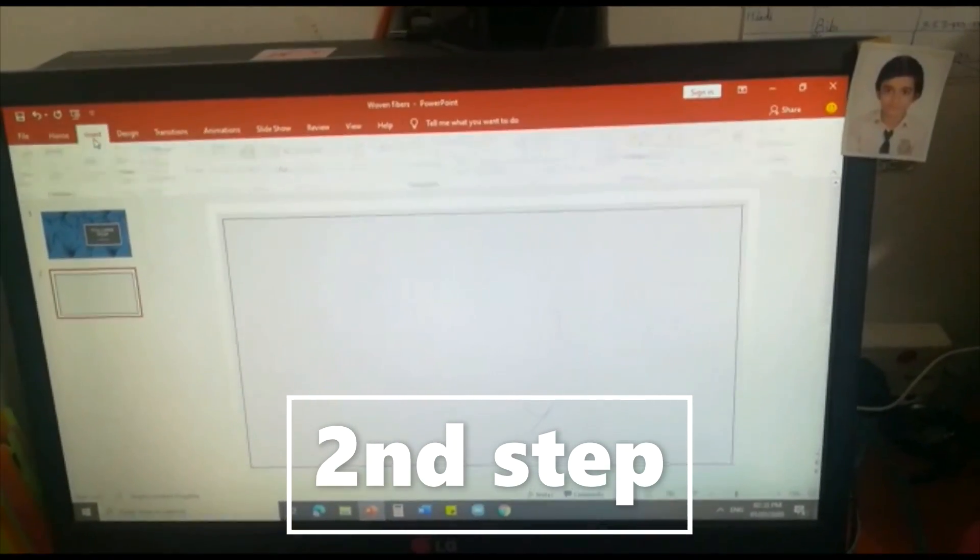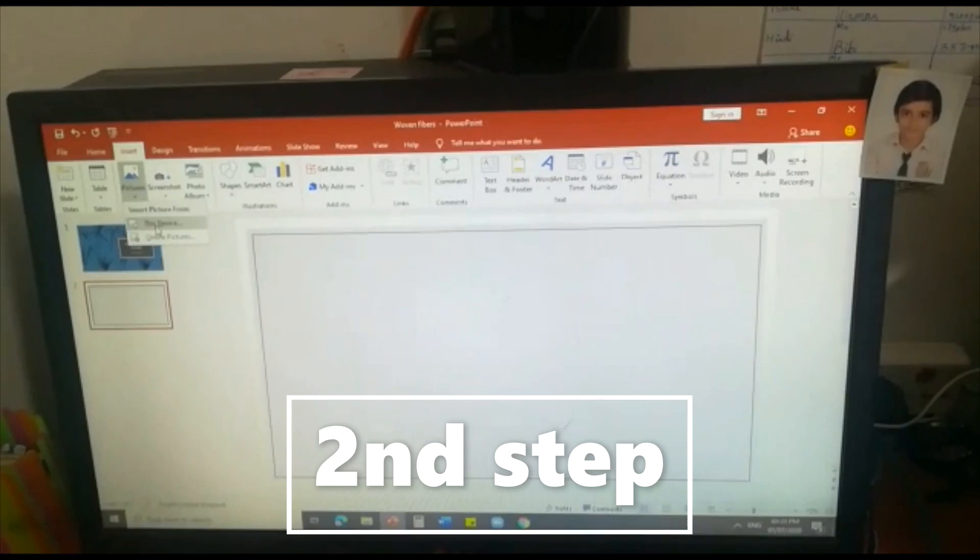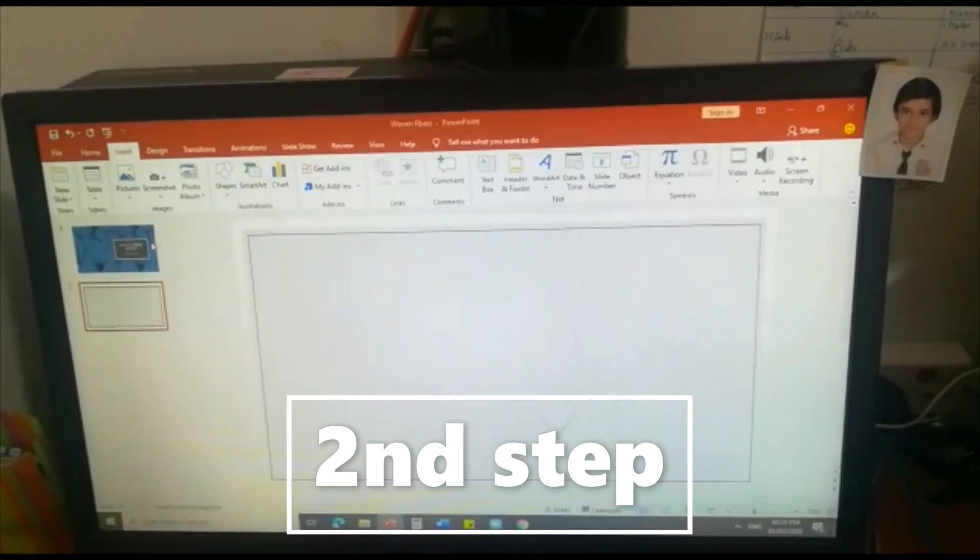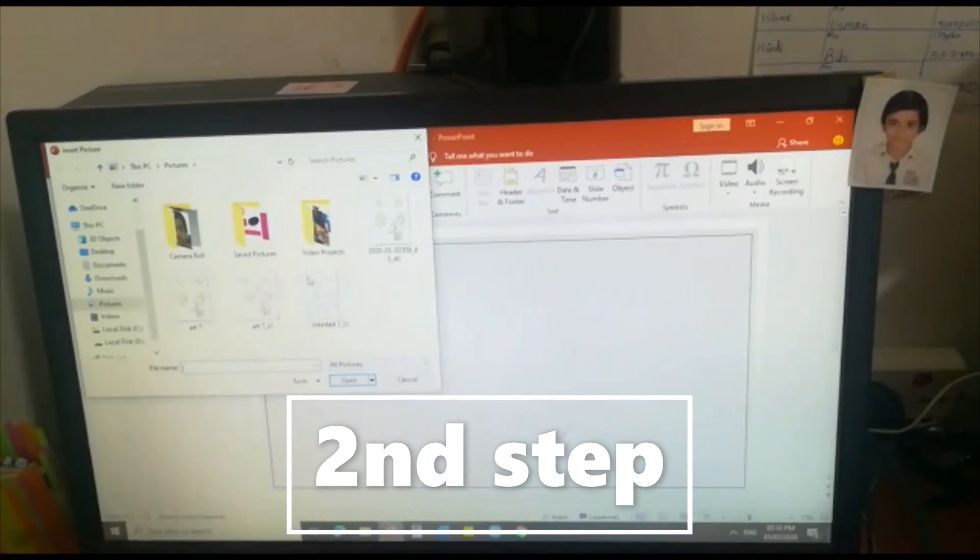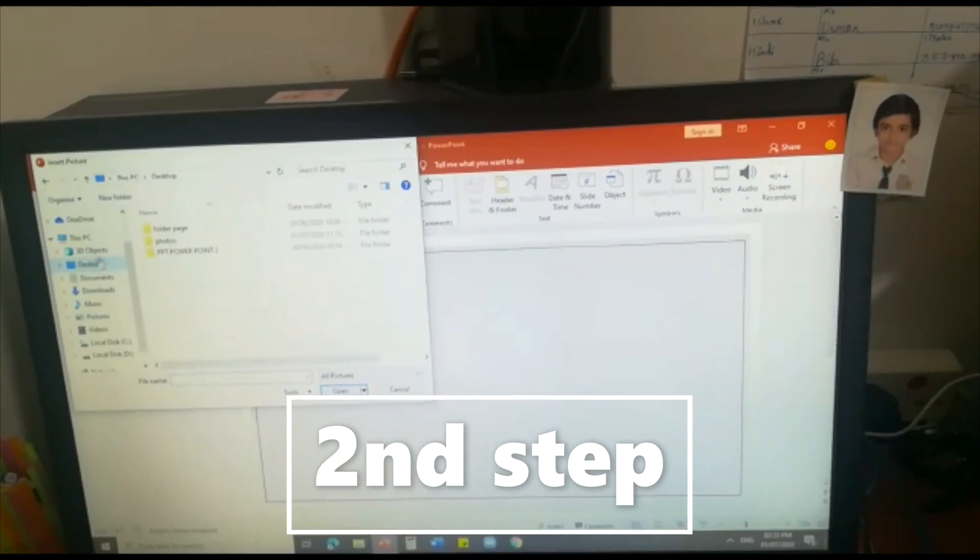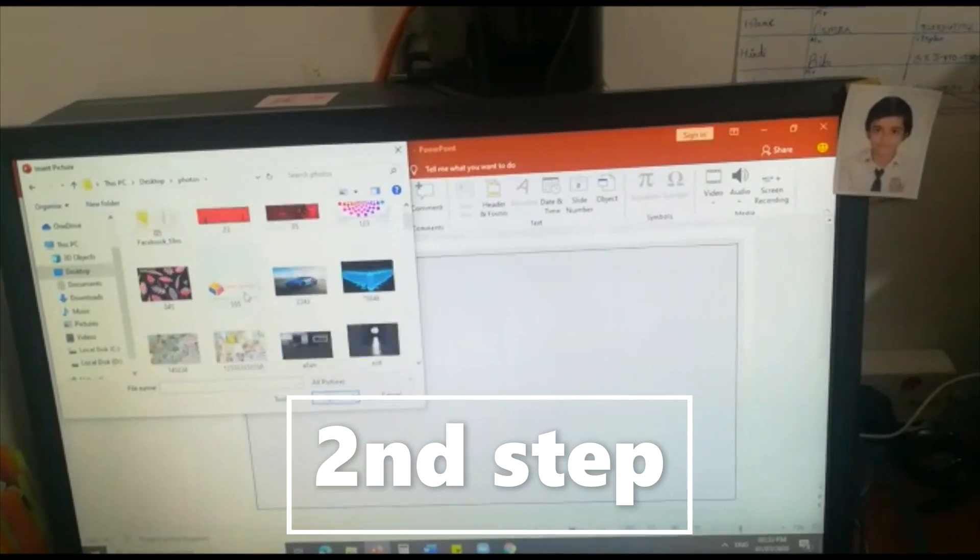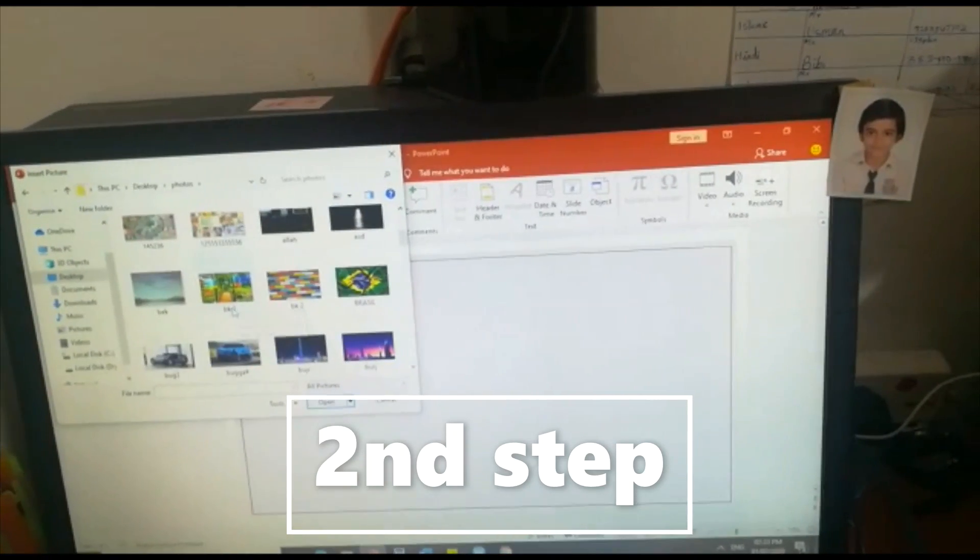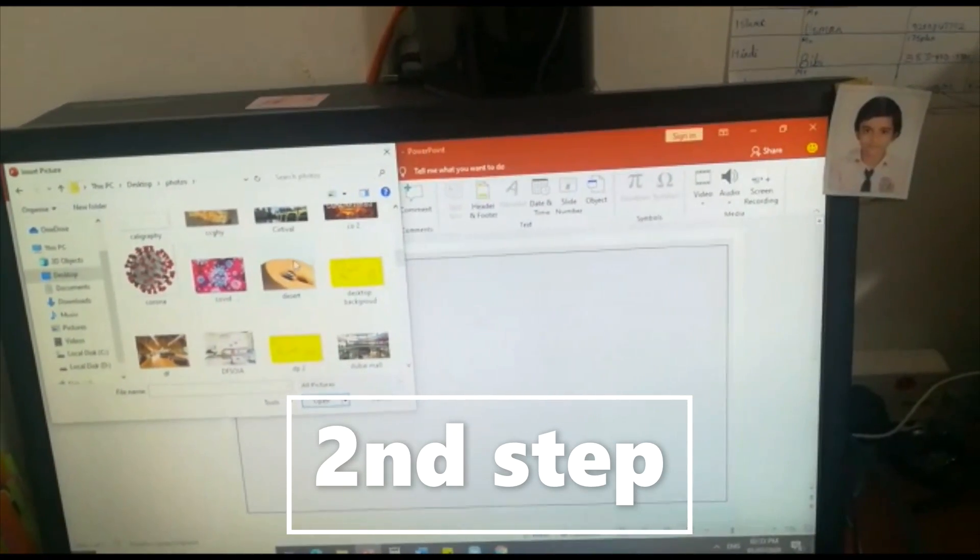So after taking the blank, we are going to insert some pictures of that we think about. For example I am inserting some pictures from my folder.